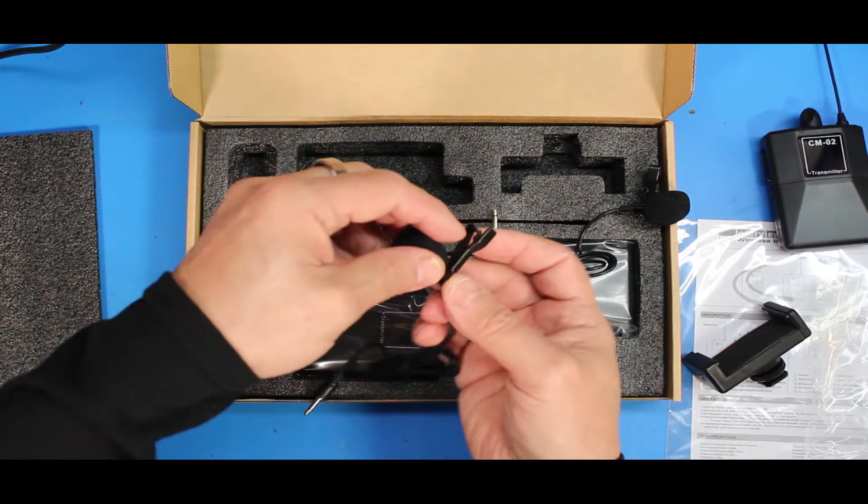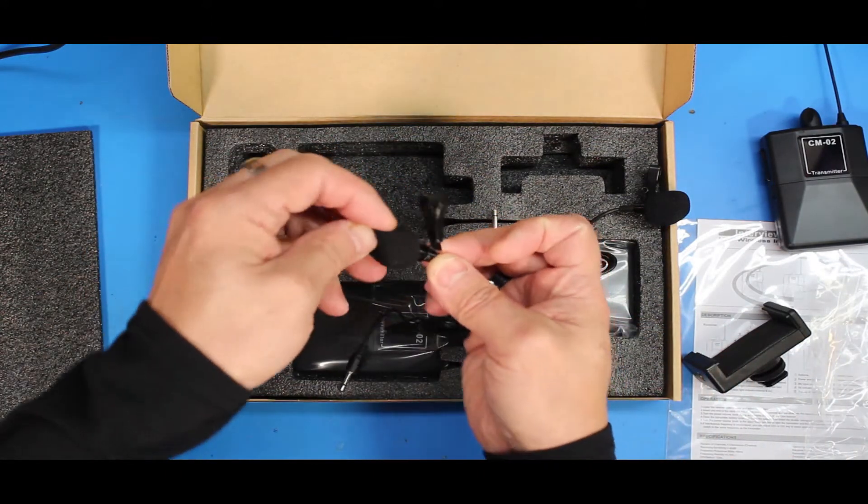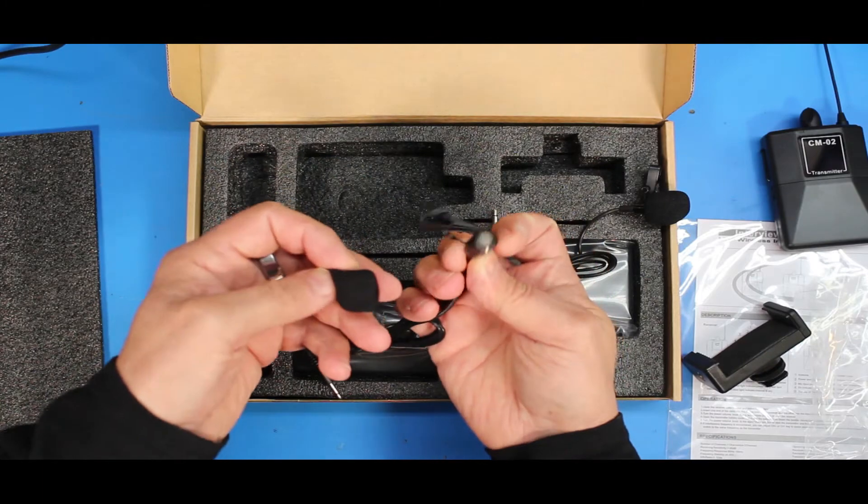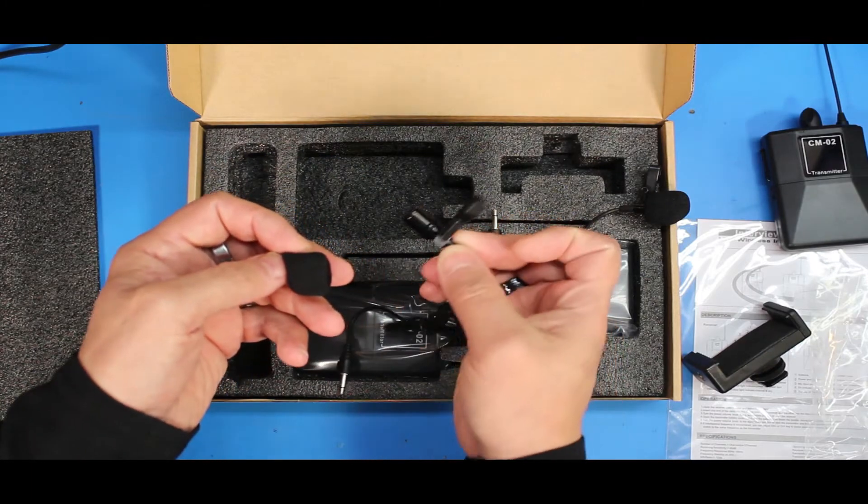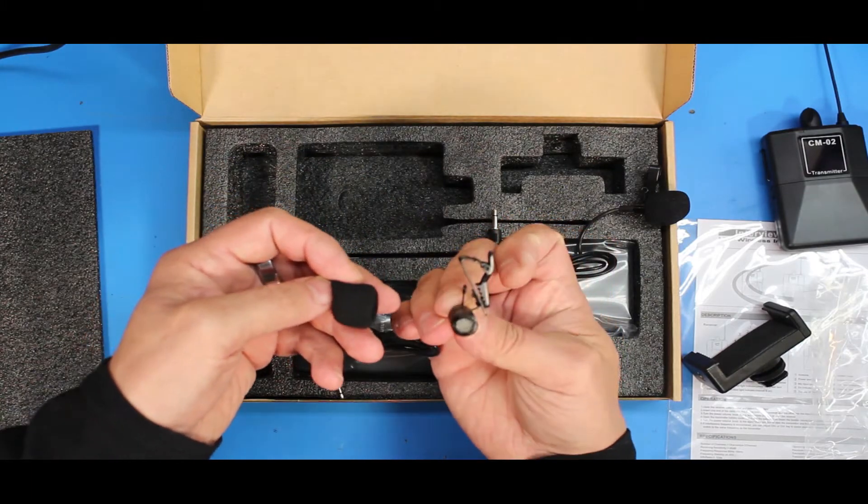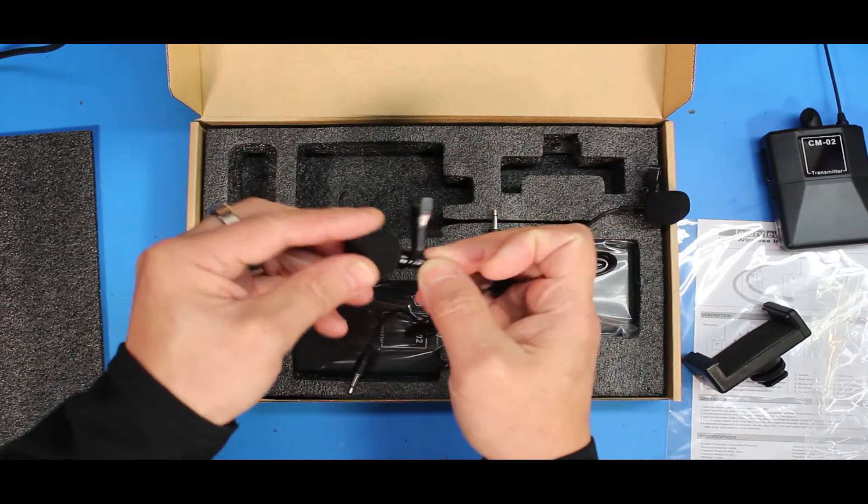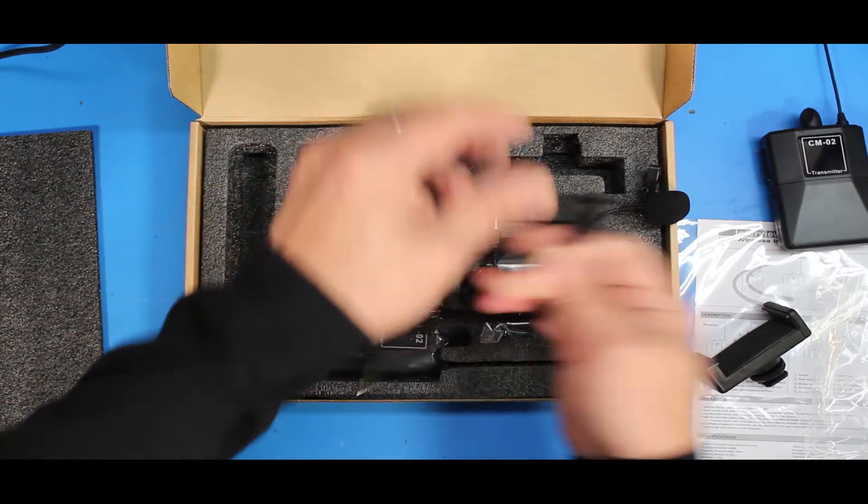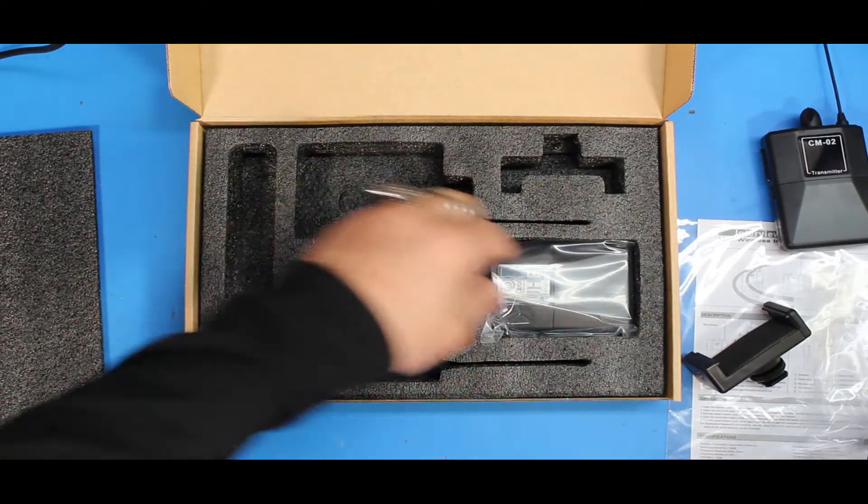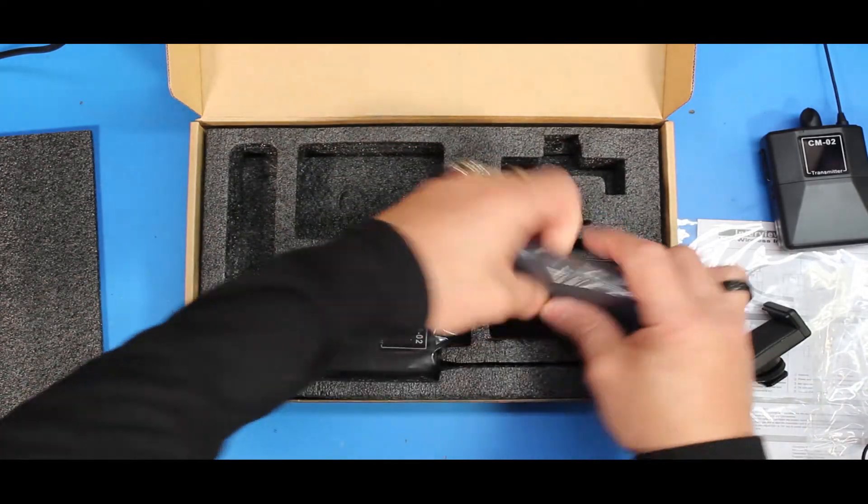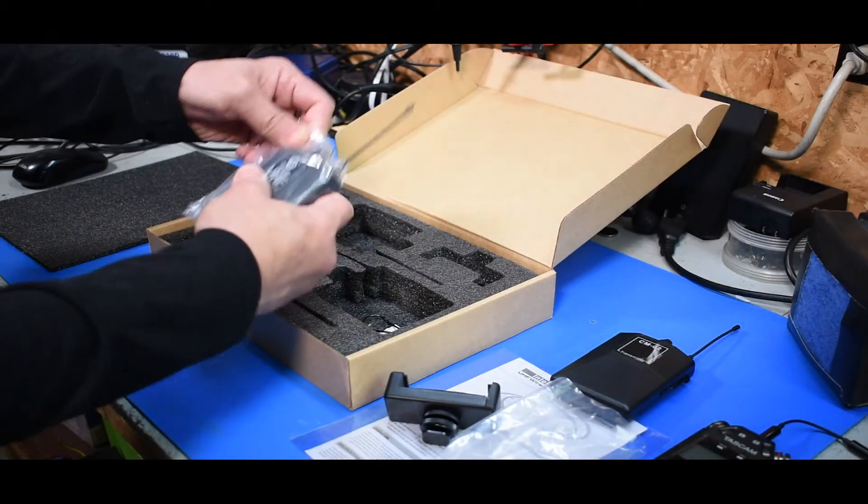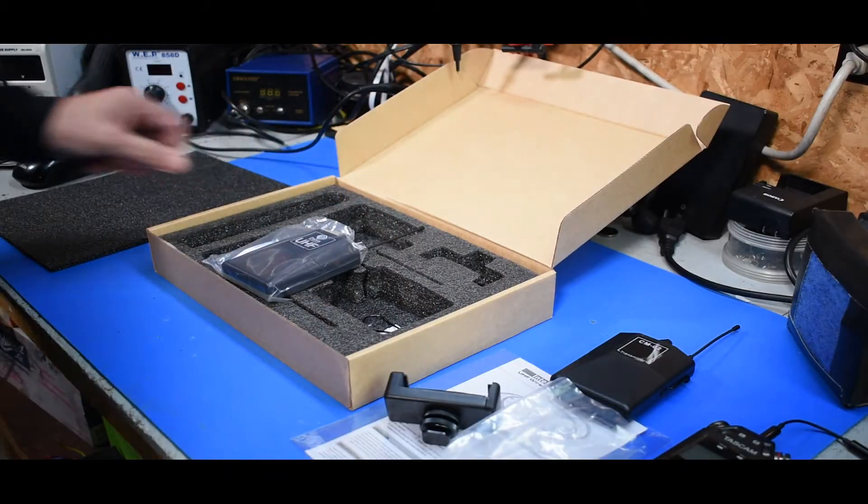I have no idea how good these mics are. We're going to try them out. They look alright. They're big. They might sound pretty hollow for all I know. And two more here that we've got to open.